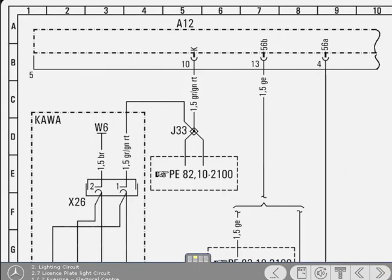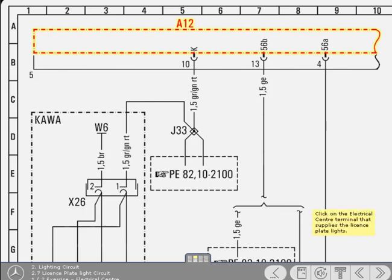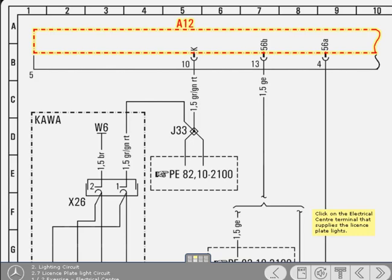If you remember, you're following the headlights and license plate light circuits from the electrical center to the lights. The electrical center is at the top of this diagram, designation A12. Study the diagram and click on the electrical center terminal that supplies the license plate lights.